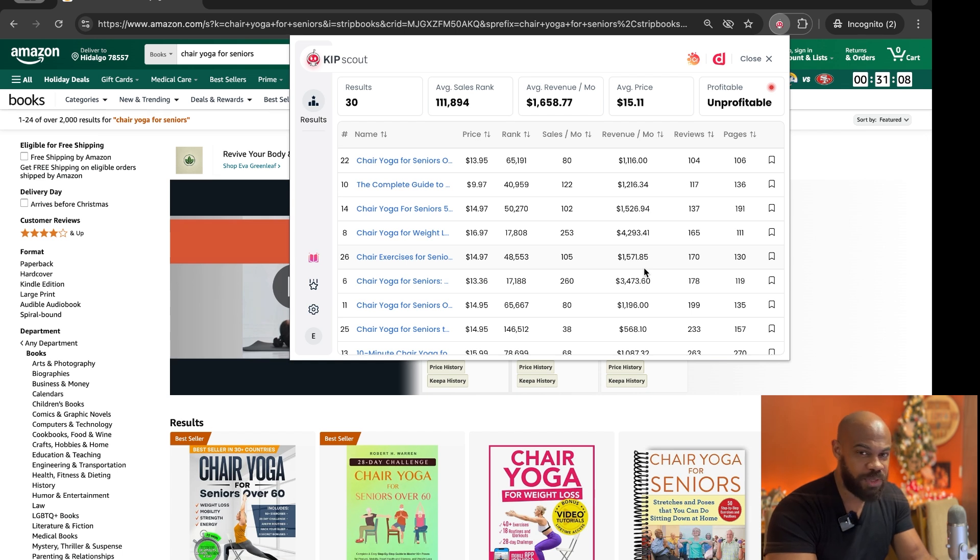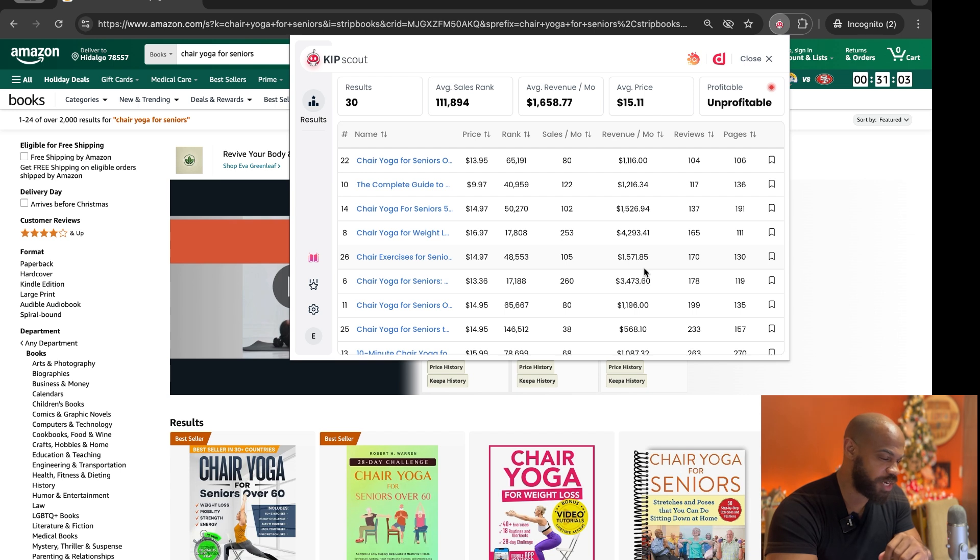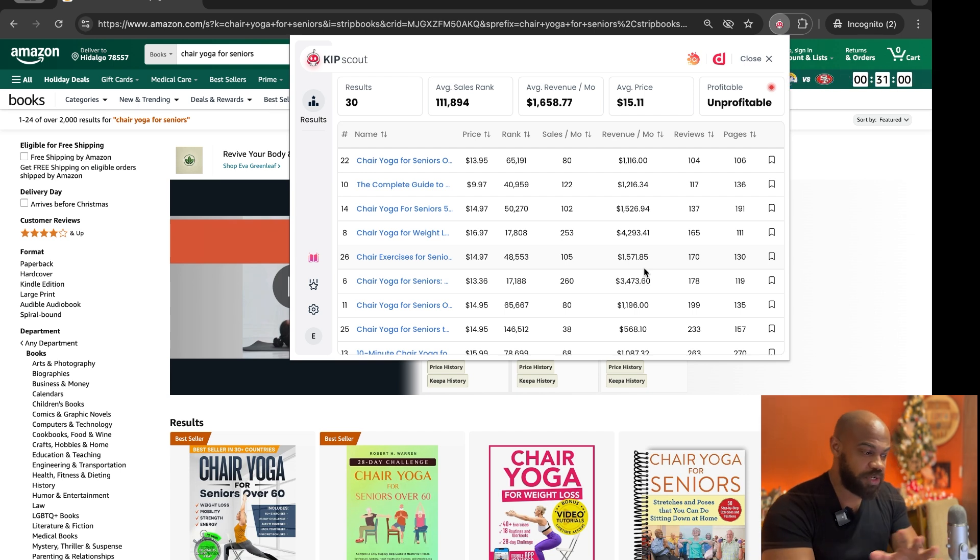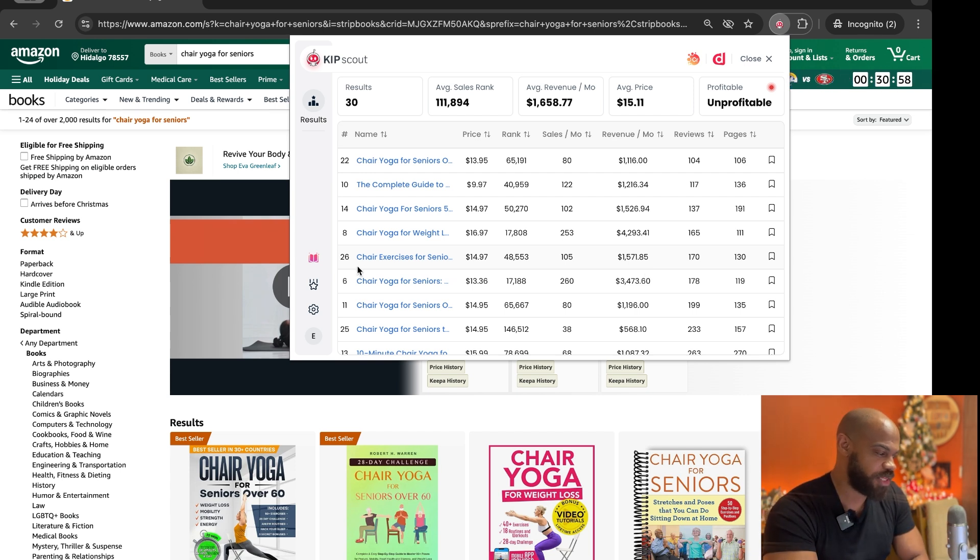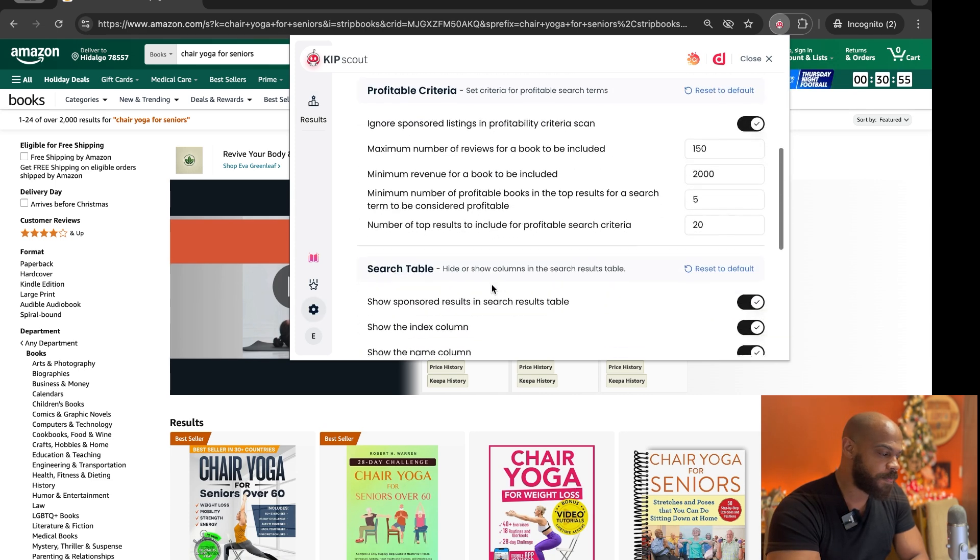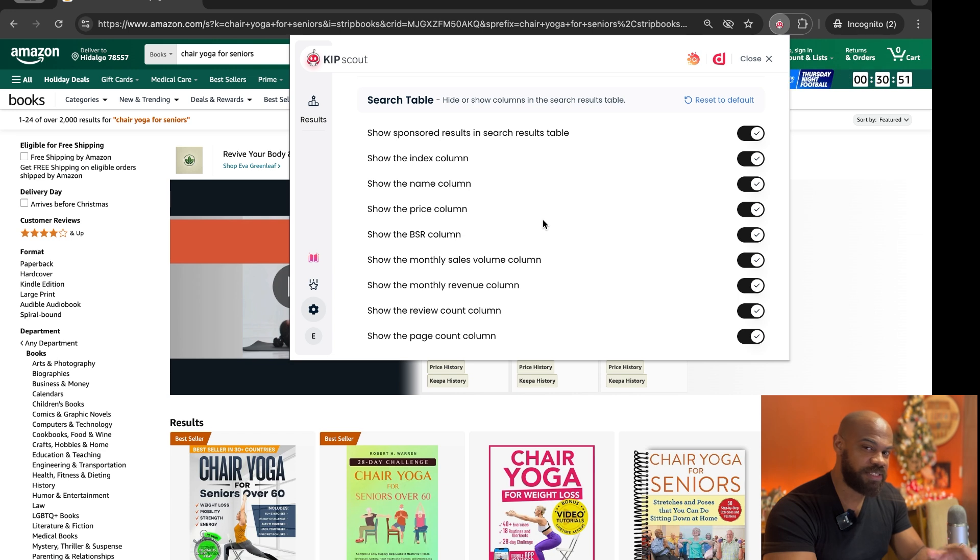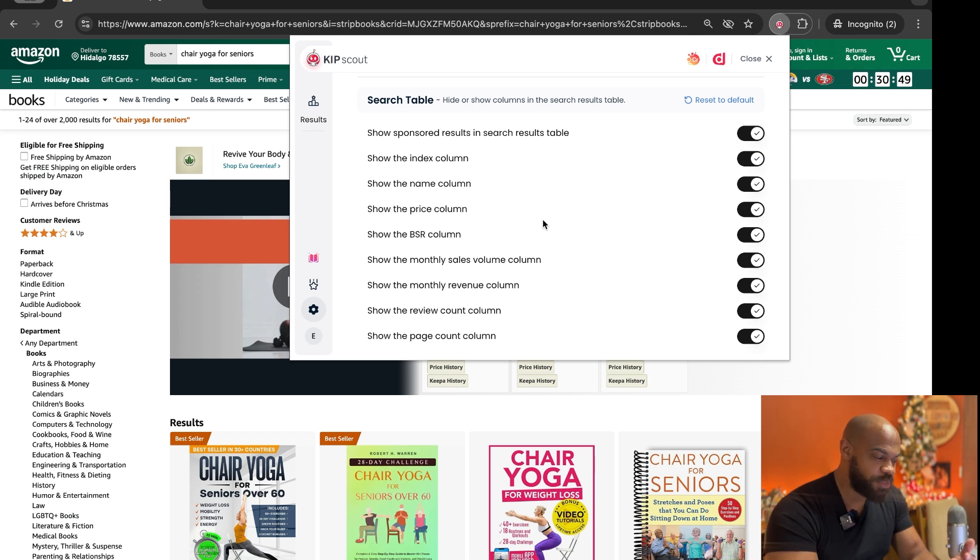How cool is that? Do me a favor, if you think that's cool make sure you go like this video on the channel right now. Appreciate that. Now what are some other cool things that we can do here? Check this out, if we go back to settings, we go down to the search table.